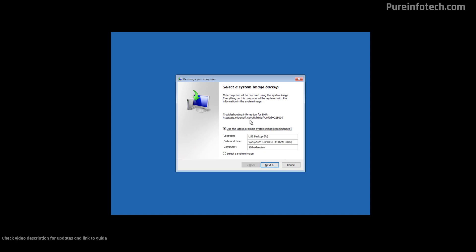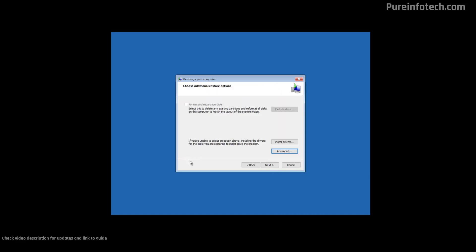Usually, because the latest image is going to be selected, we just need to use this option and then click Next. Because we are restoring the full backup of Windows 10 on the same hard drive on the same computer, we don't have to do anything else on this page. However, if you were restoring the backup on another hard drive on the same computer, you will have the option to format and repartition the disk.